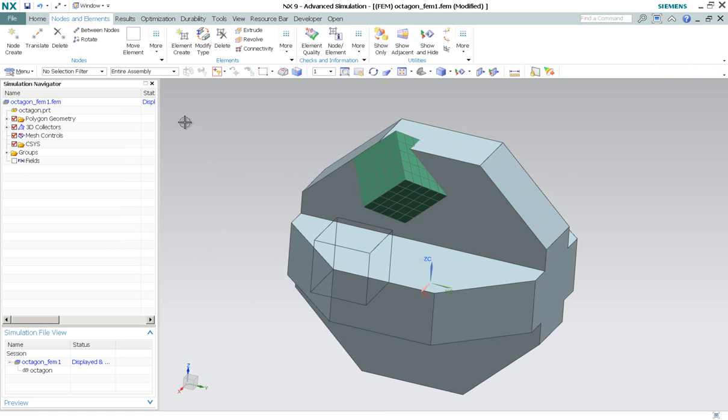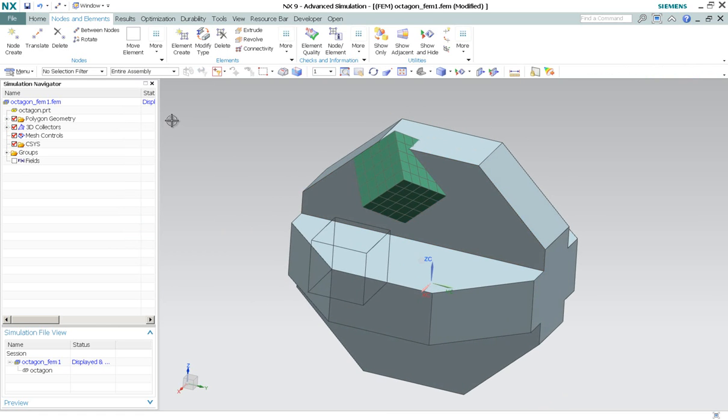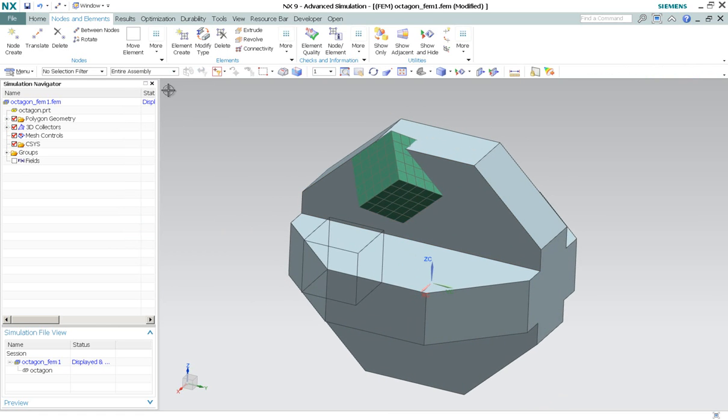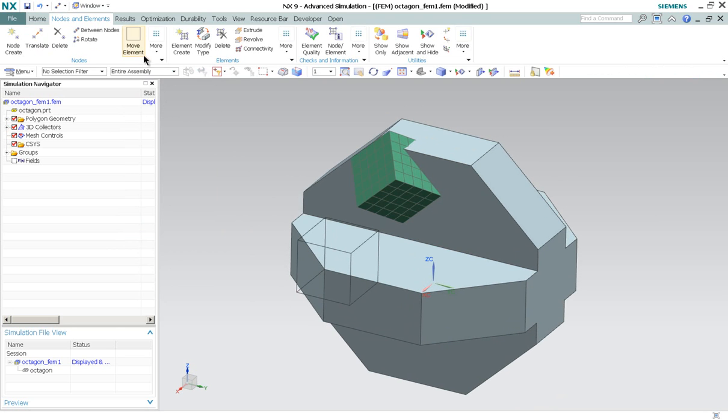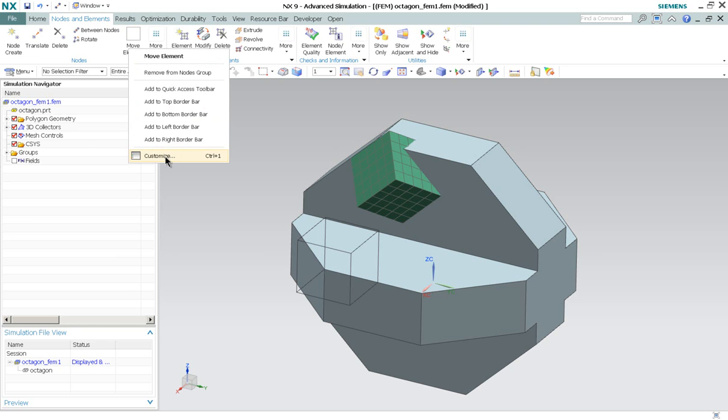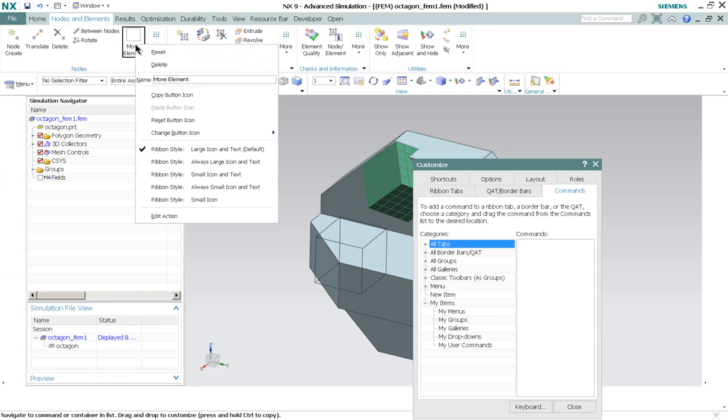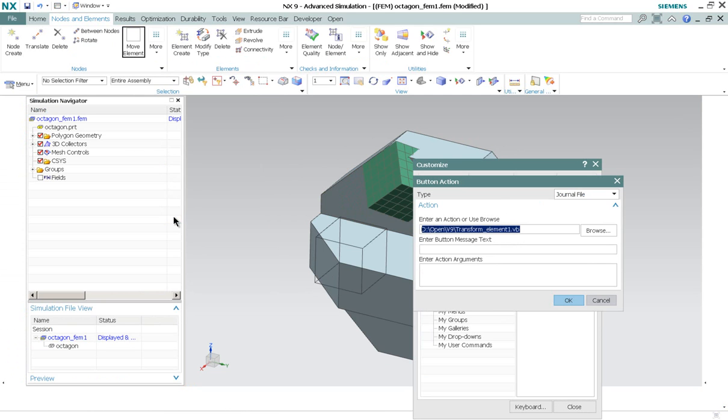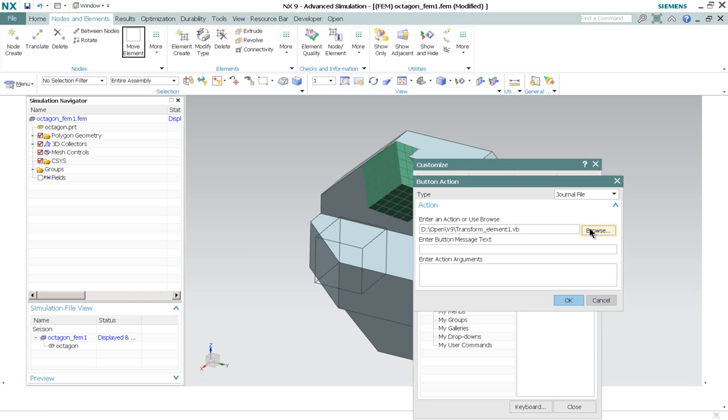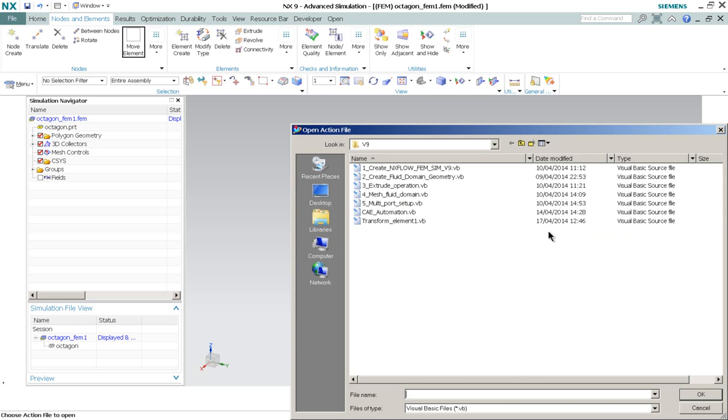So the solution to this is probably we can create a new function. For example, I've created a move element here. So this function, if I show you customize it, actually it's customized by me. So if I show you the actions, what it does, it actually reads on this file, transformElements1.vb. So if I show you this file.